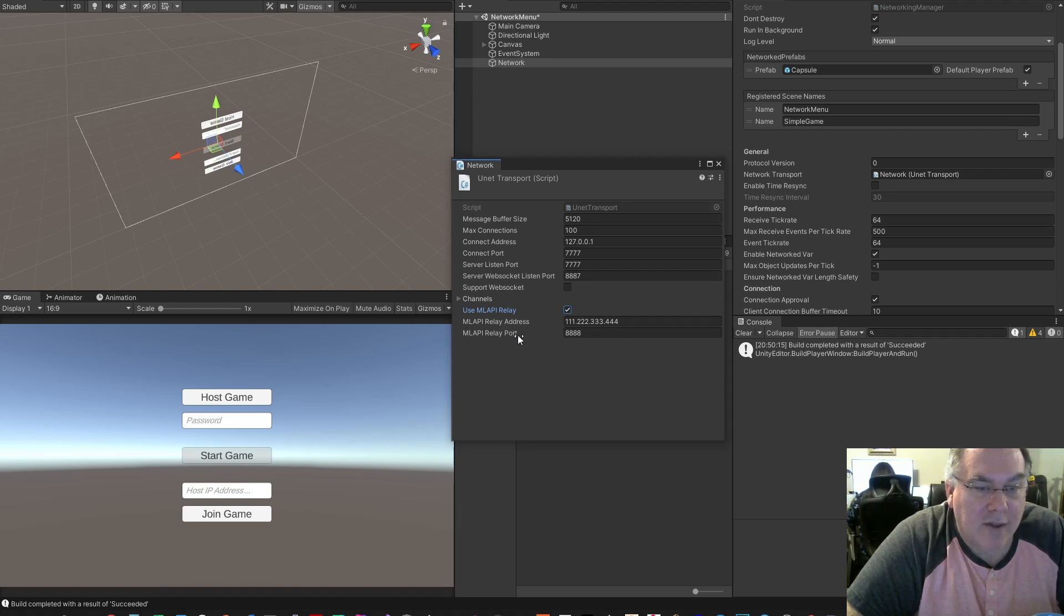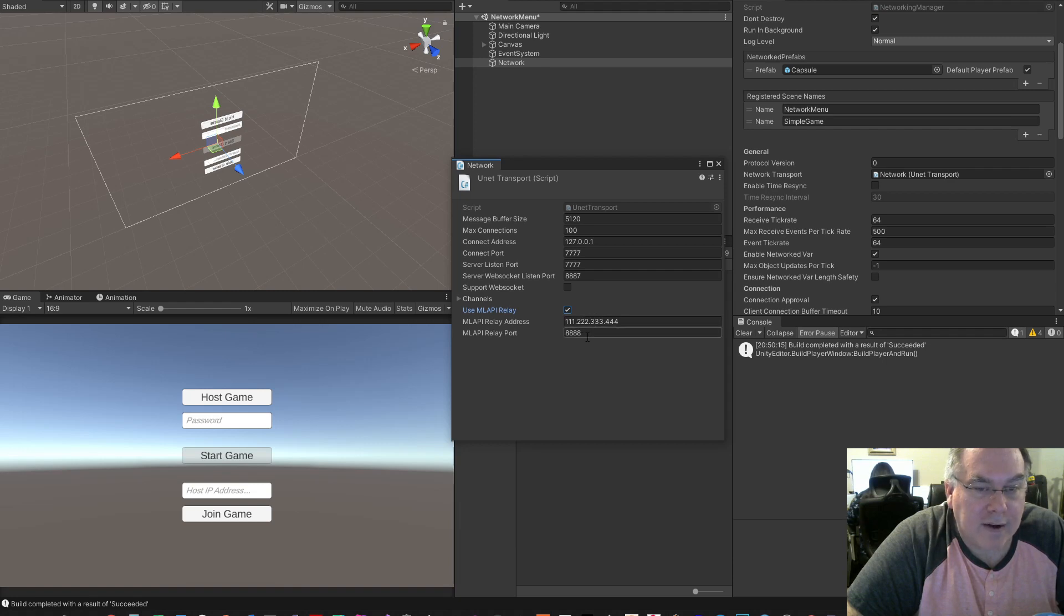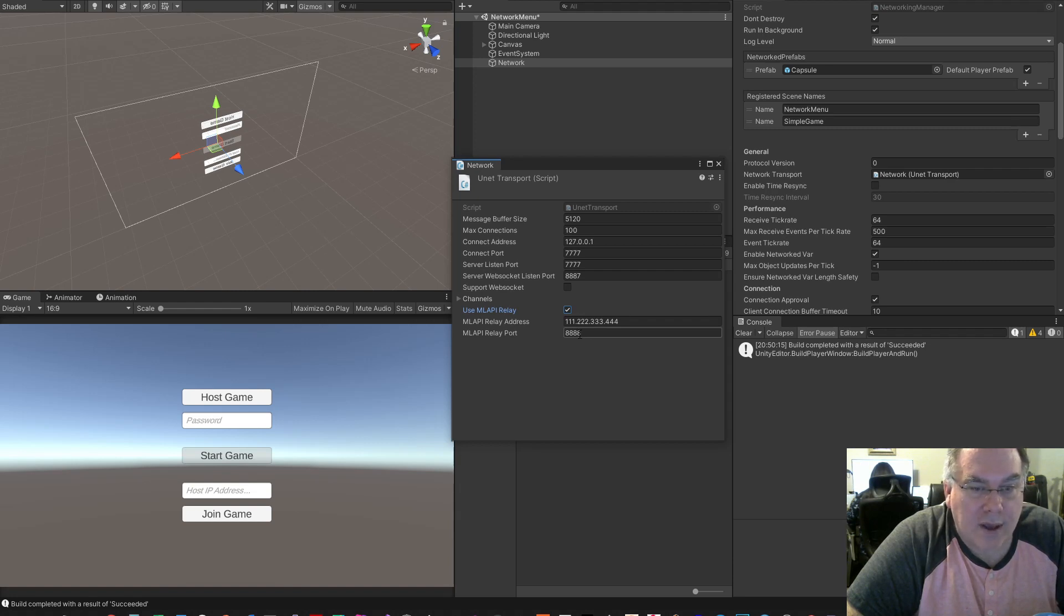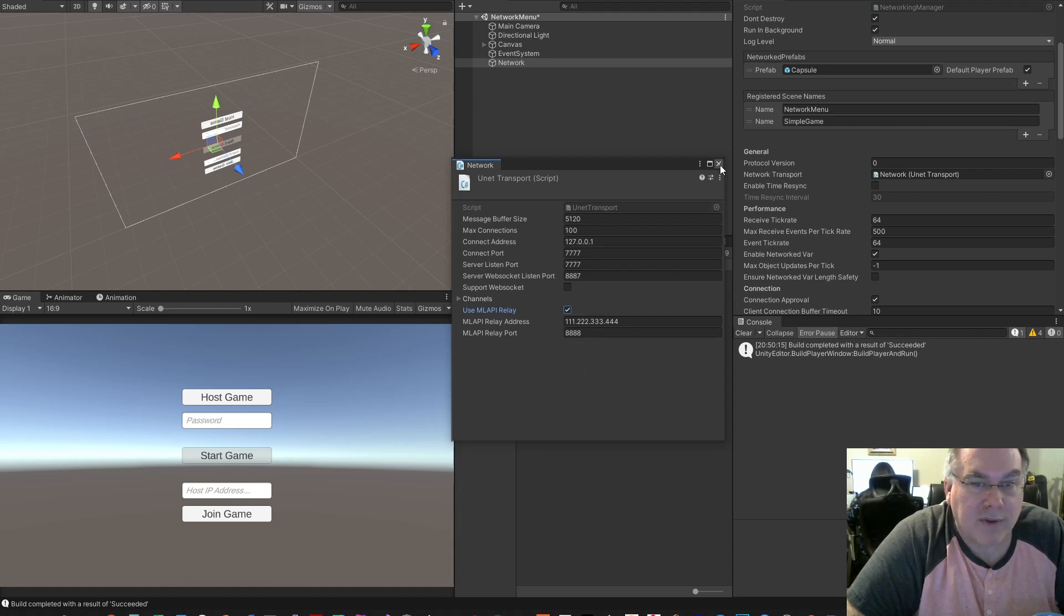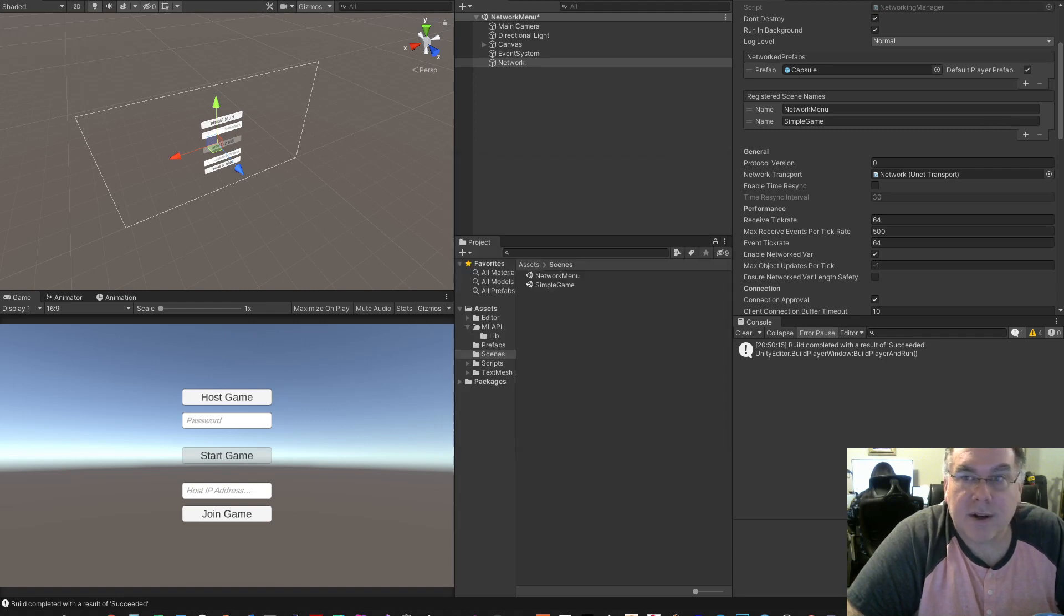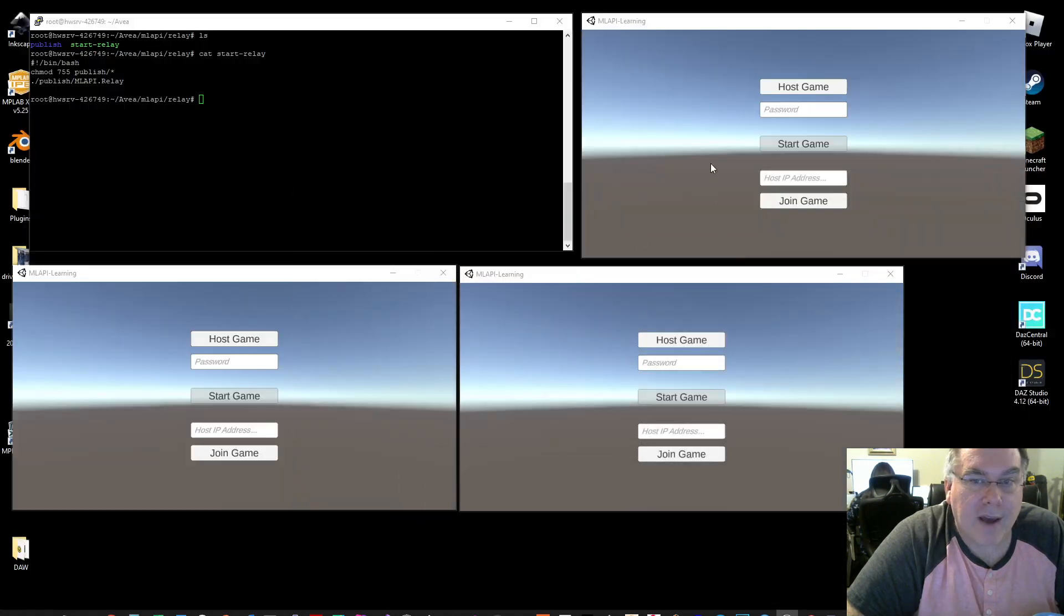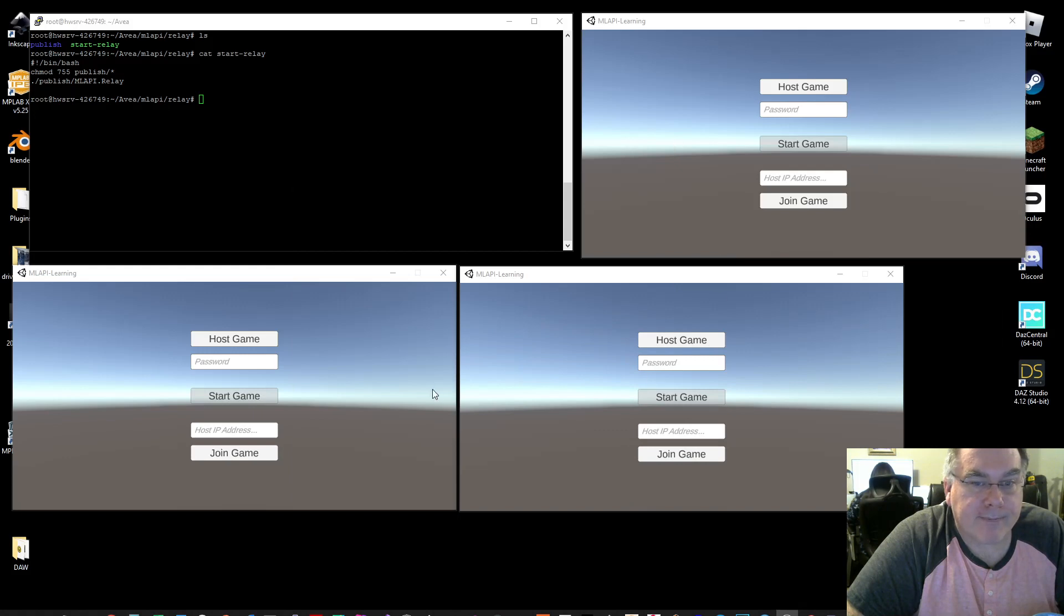And then this is the port that the Relay server is listening on. This has to be open on your server. So once this is all set up, you could build this project or you could just test it right in Unity. And I have some prebuilt instances.